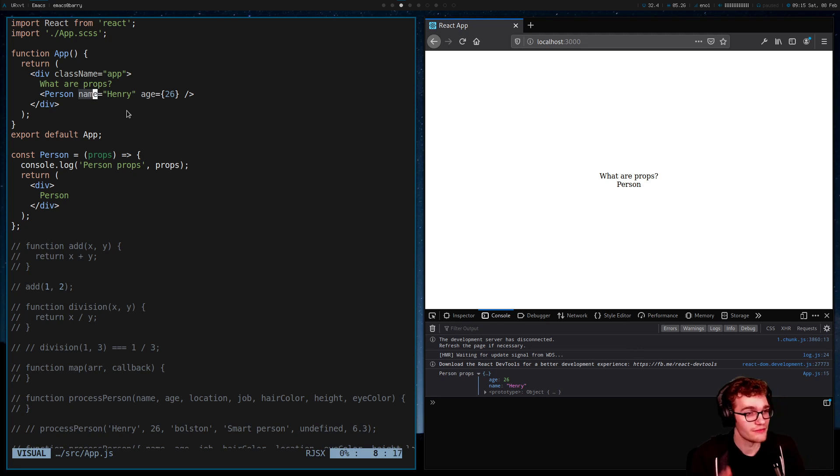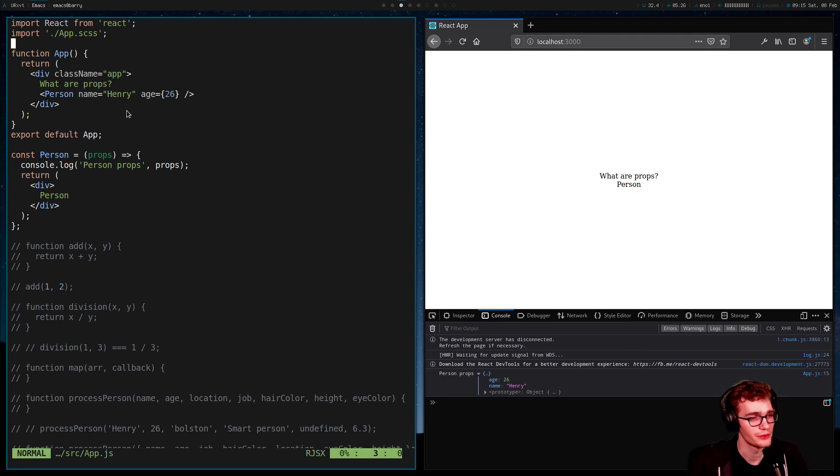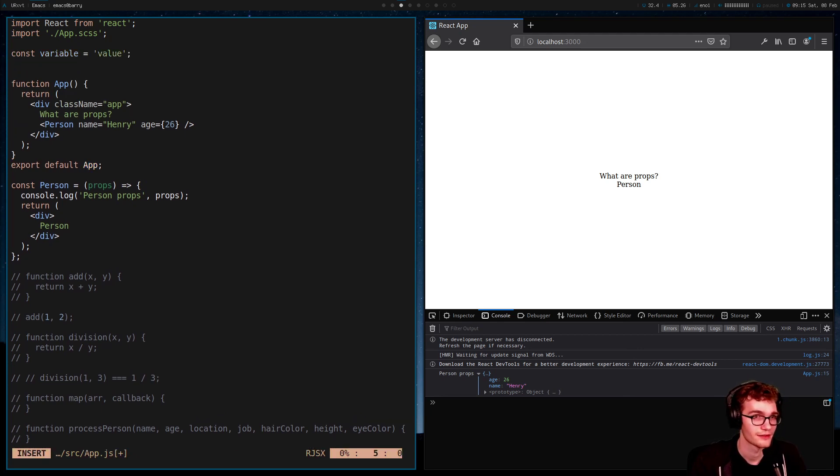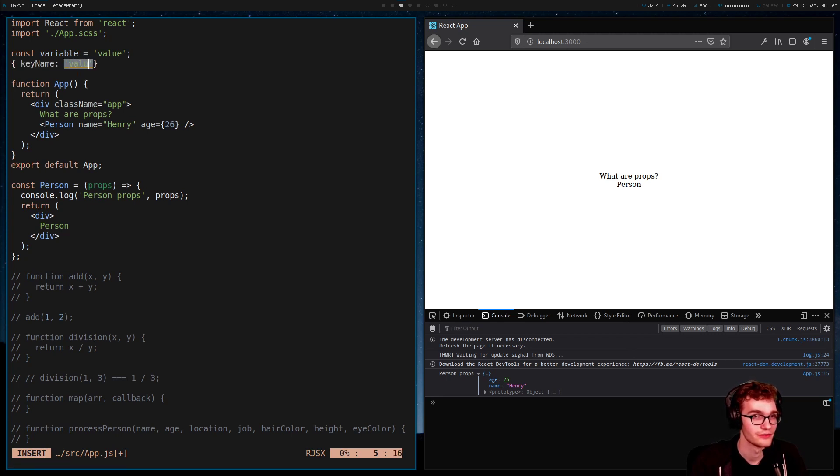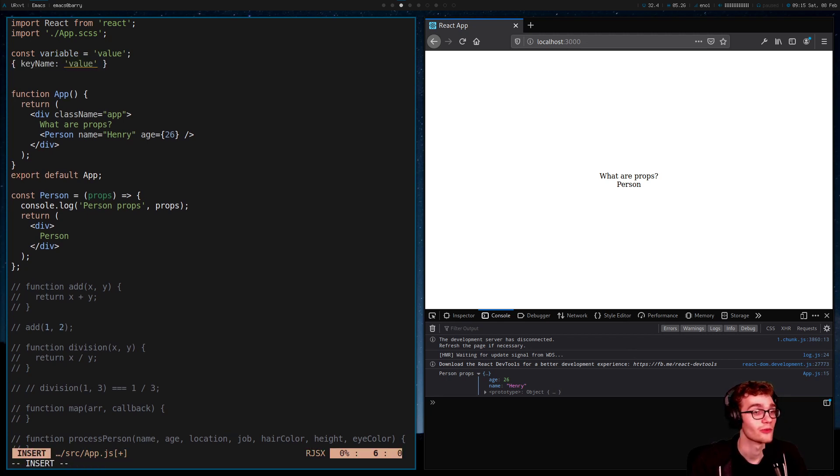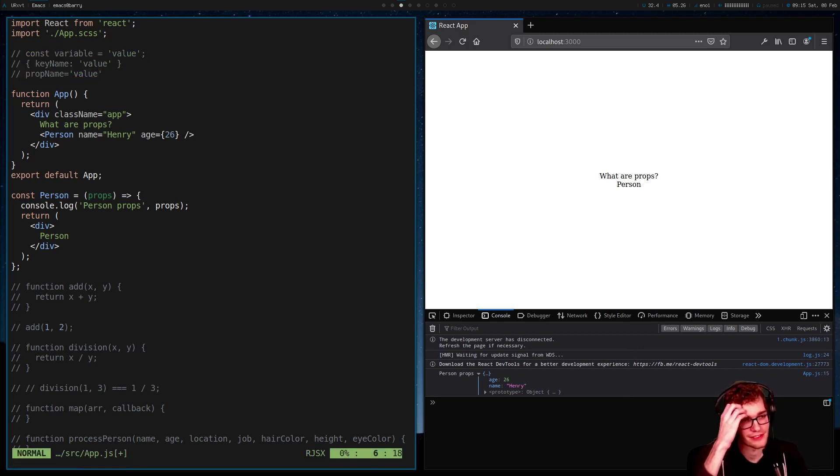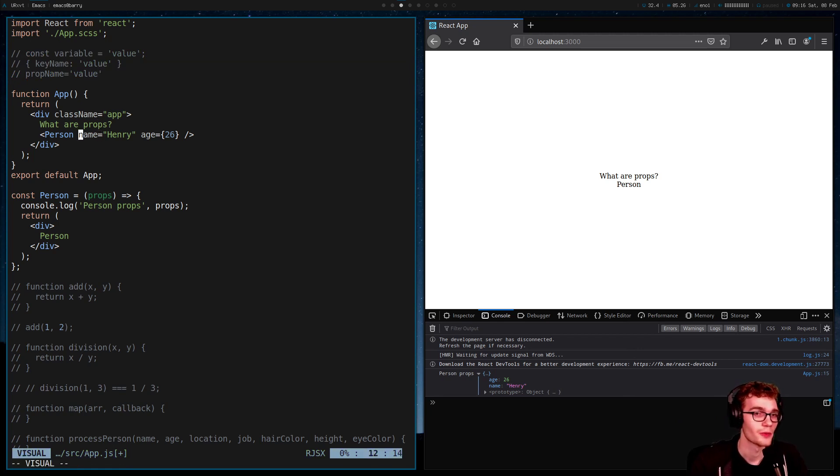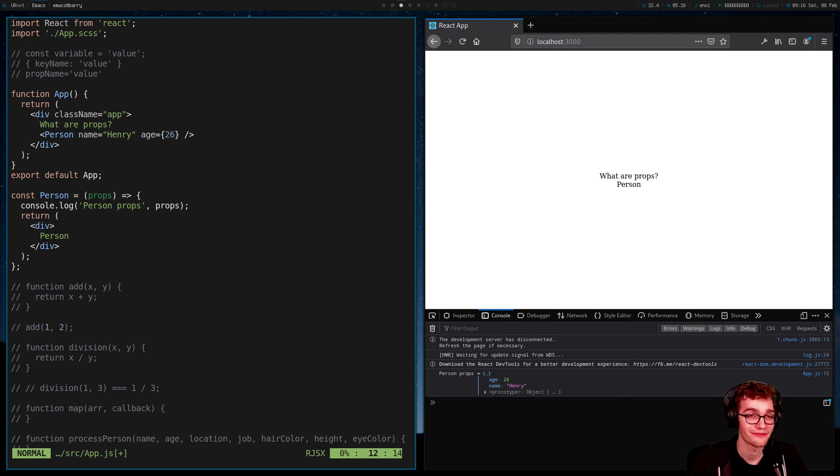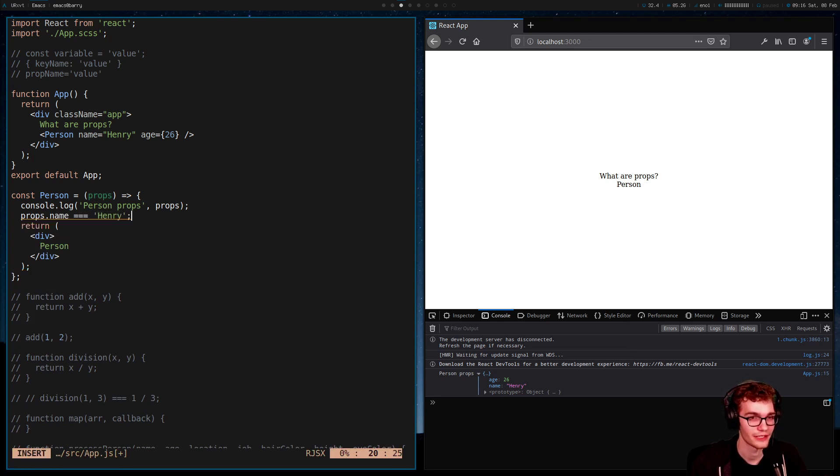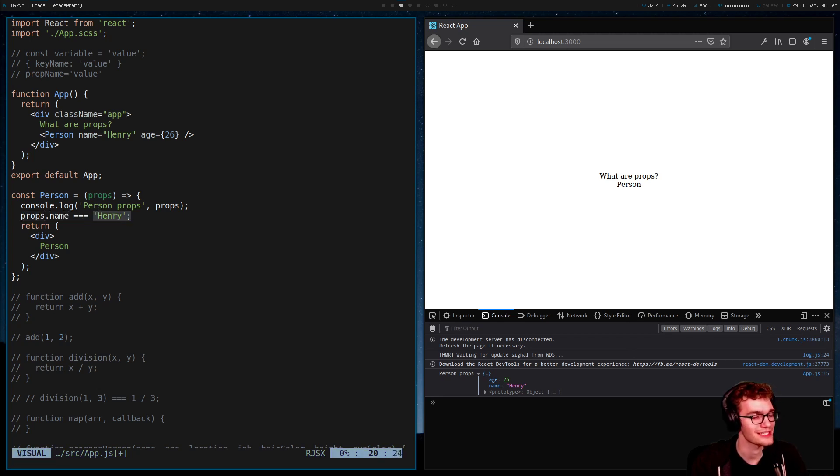So when our page refreshes, we see that the props object that is getting console logged now has a key named name and a value of Henry and a key named age and a value of 26. This is the immutable law of names and values. Whenever we have a name of some data goes on the left-hand side and its value goes on the right-hand side. When I declare a variable, the name, variable, left-hand side, its value, right-hand side. When I have an object, the key name, left-hand side, value, right-hand side. When I use a prop, the prop name, left-hand side, the value, right-hand side. This is how it goes. Names on the left-hand side, values on the right-hand side. So when I give a prop named name with a value of Henry, it ends up in this props object as a prop named name with a value of Henry. Props is an object has a key called name, its value is equal to Henry.